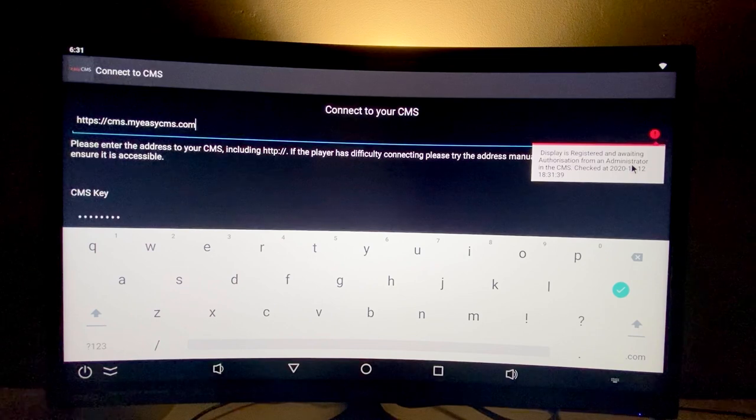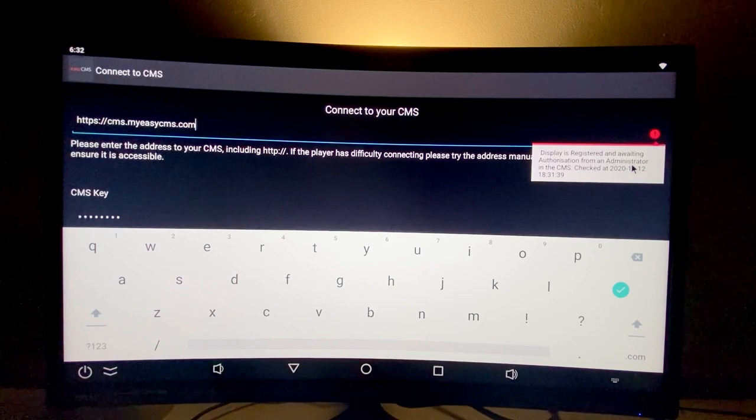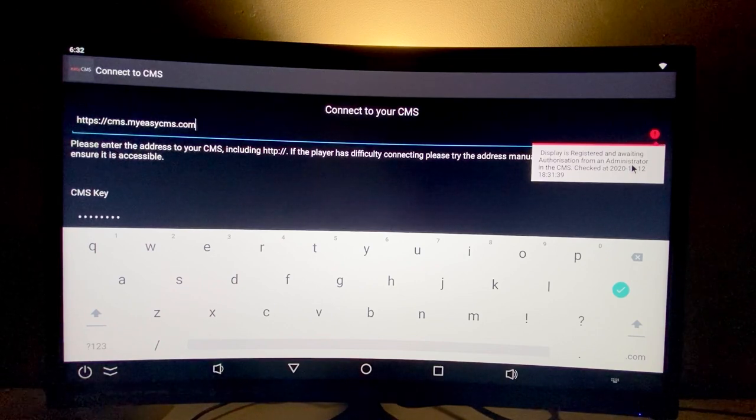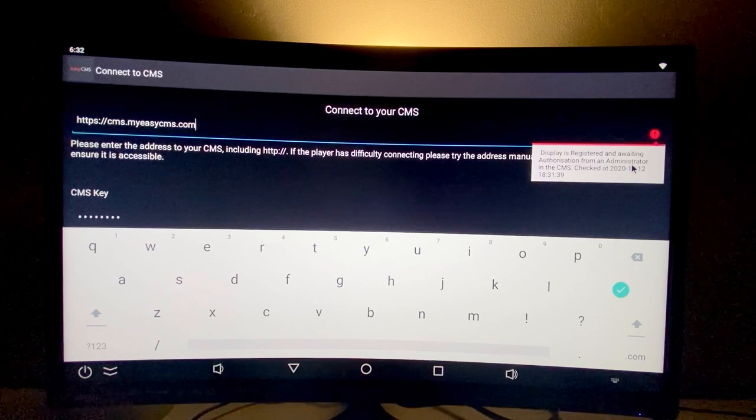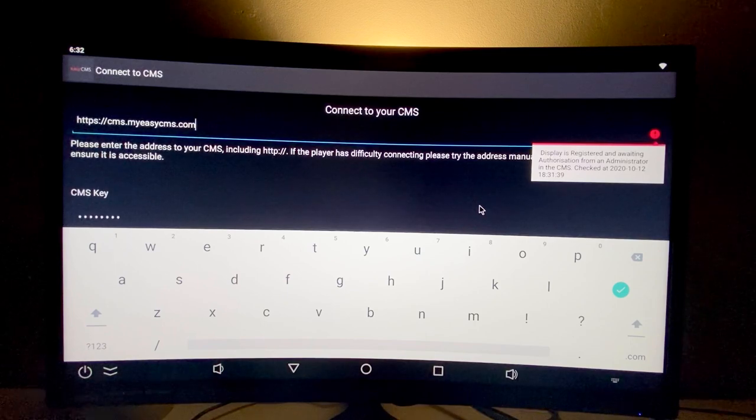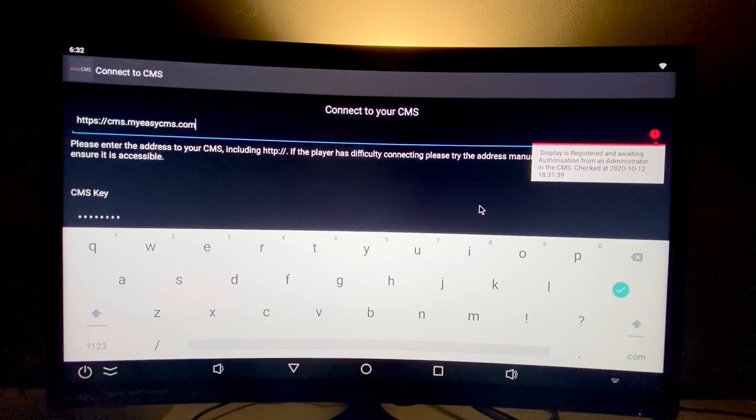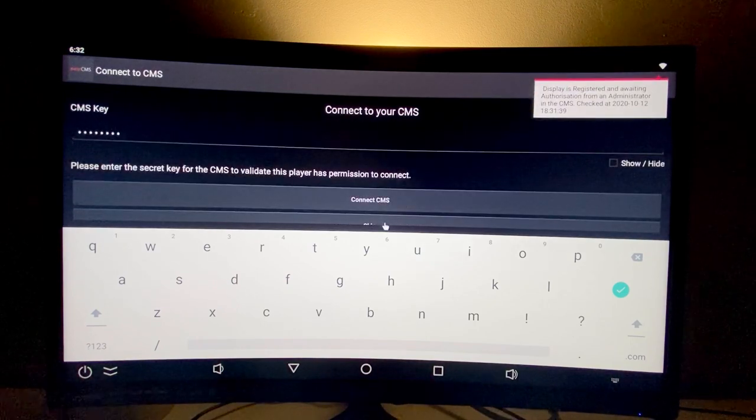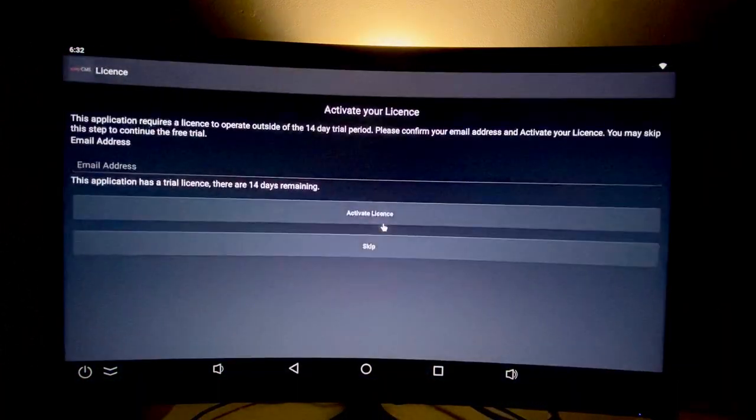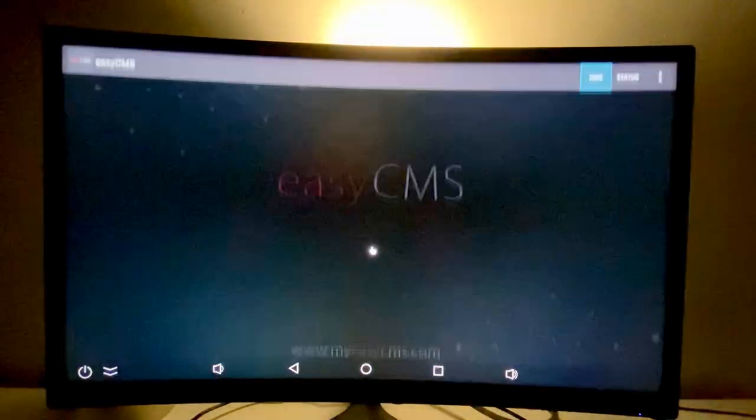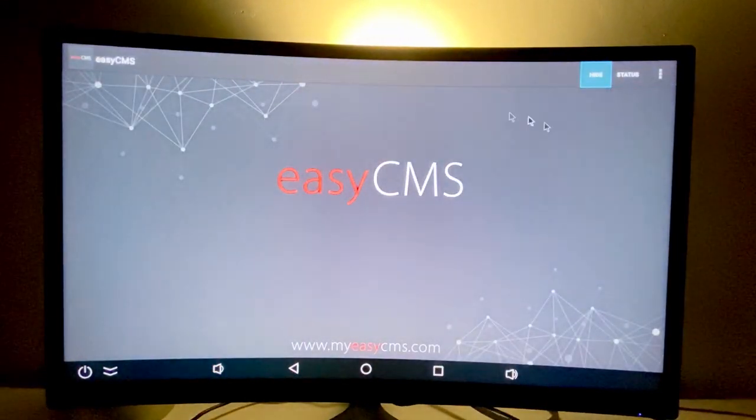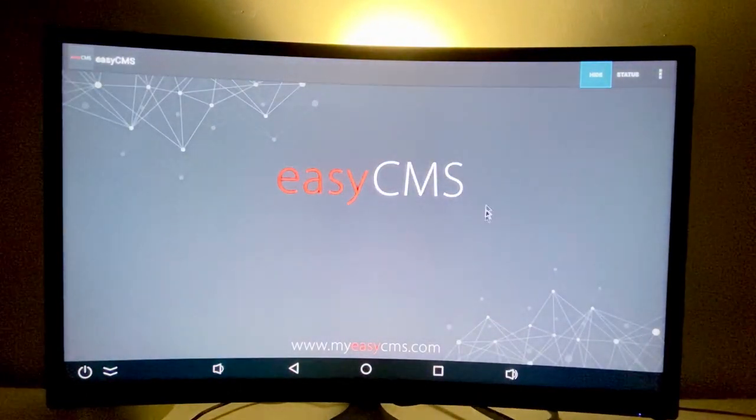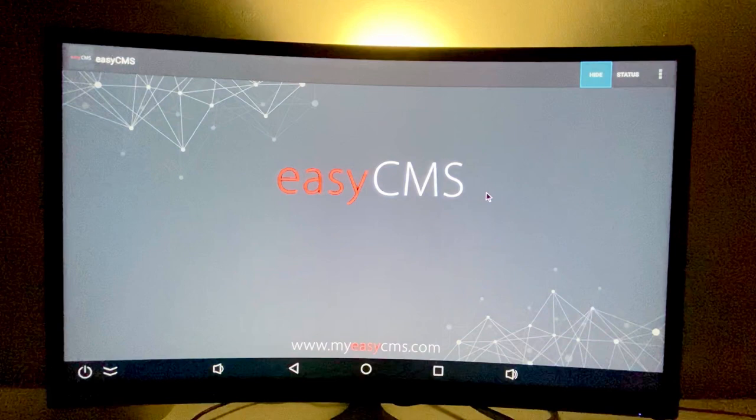If you want to rush the process, you can contact us via live chat or email. For now, just skip this step. The EasyCMS application is now launched.